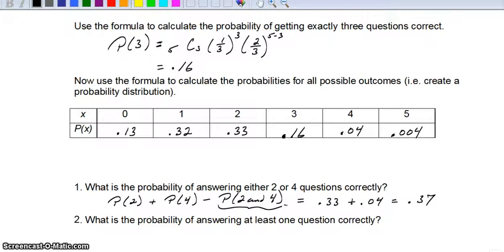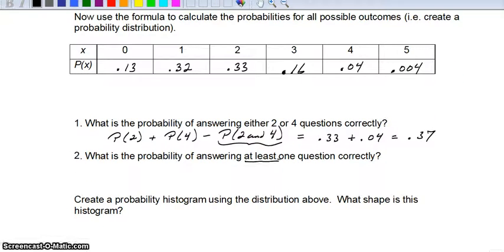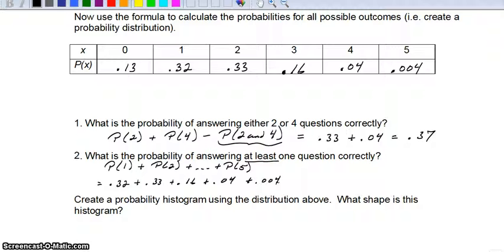You can't answer 2 and 4 questions correctly at the same time — they're mutually exclusive. For the probability of answering at least one question correctly: that means 1, 2, 3, 4, or 5 correct. So you add up the probabilities: 0.32 plus 0.33 plus 0.16 plus 0.04 plus 0.004, which gives approximately 0.854 — an 85% chance of getting at least one correct.